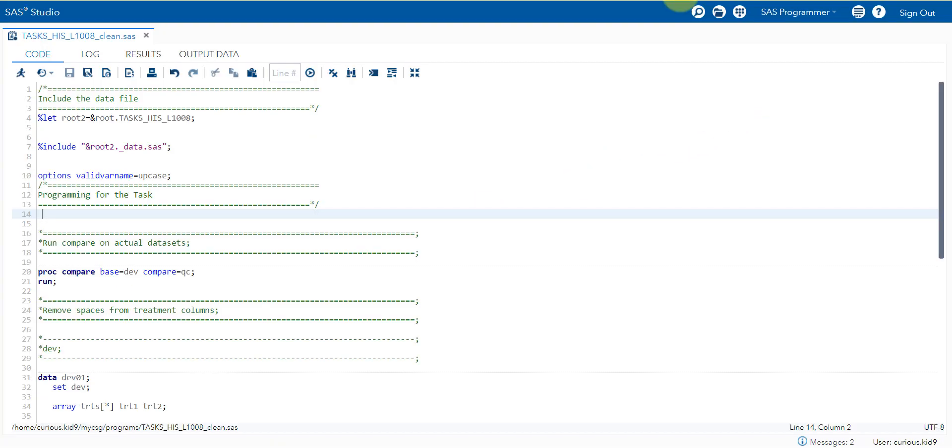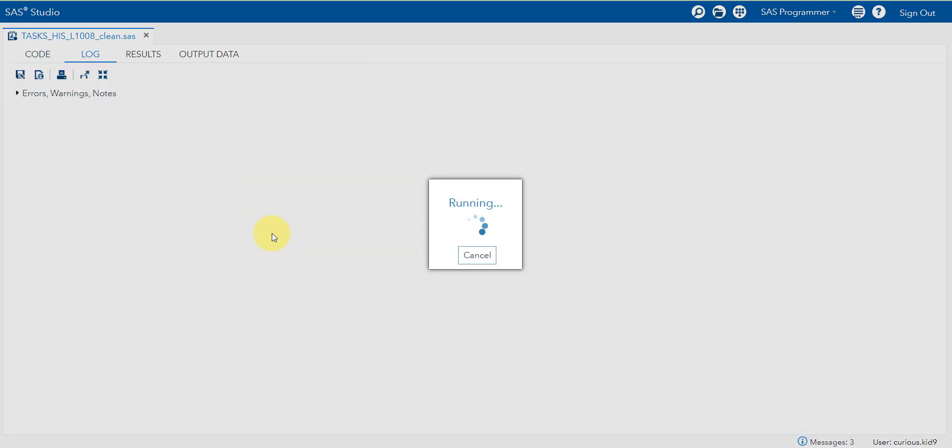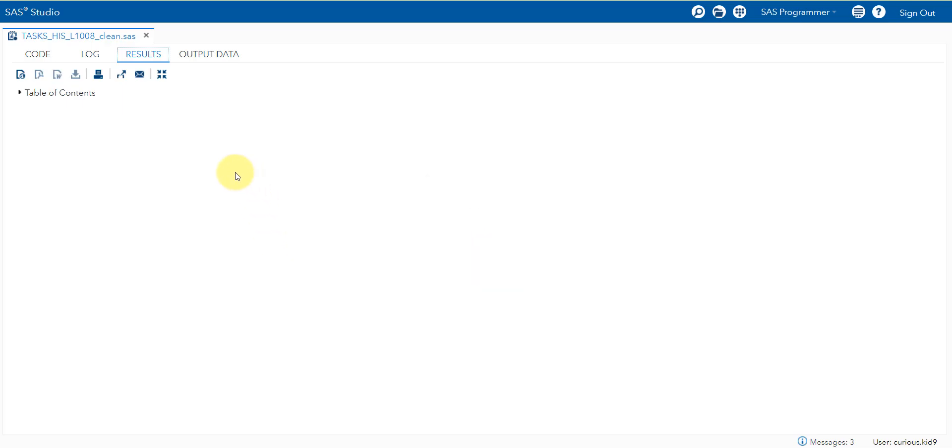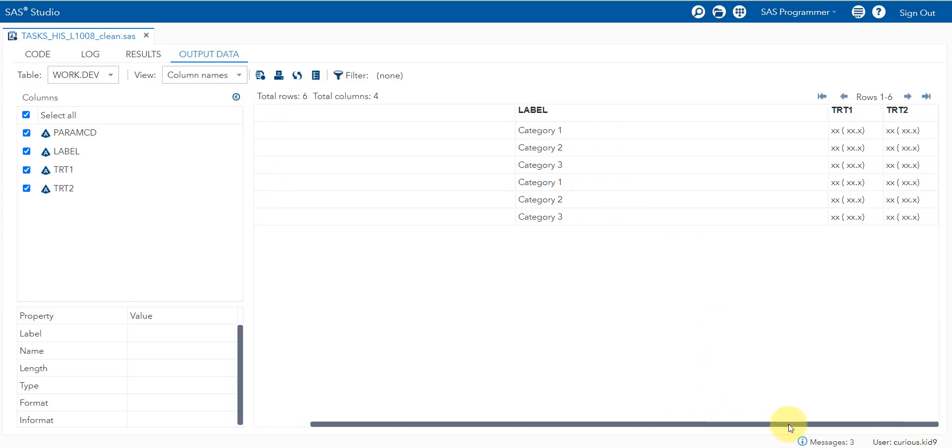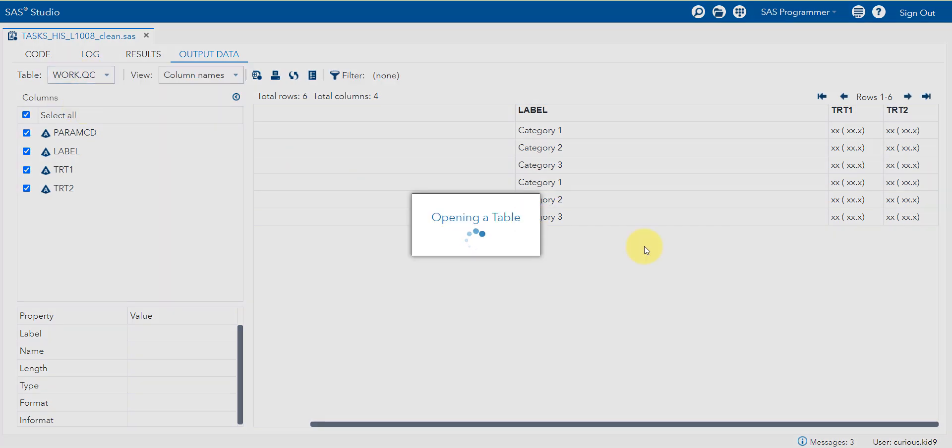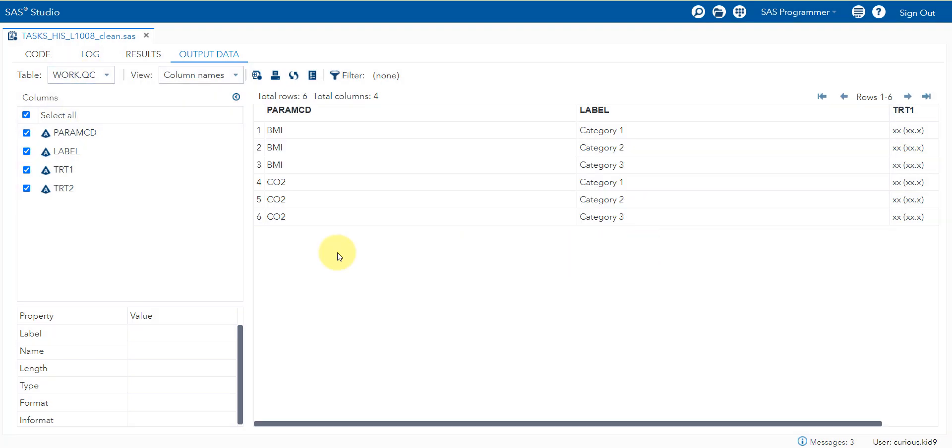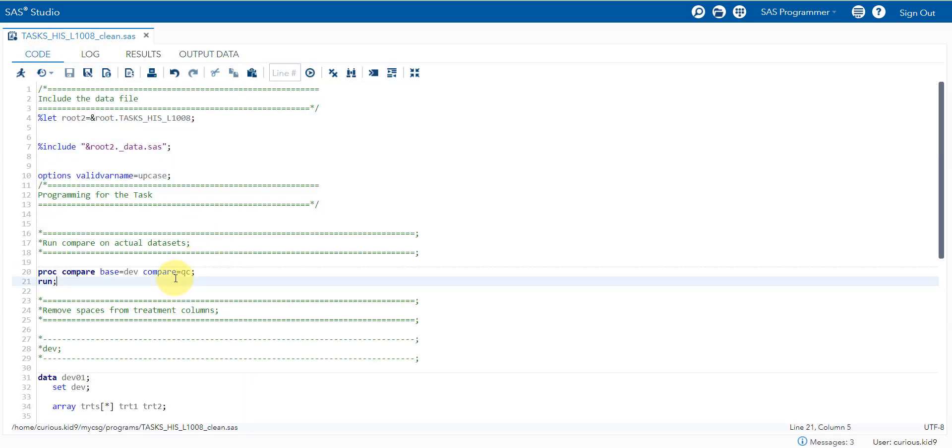So we will go to SAS Studio. I have a couple of input datasets which has production and development QC dataset, wherein the total number of spaces in between TRT1 of production and QC are not the same. This is the development dataset and this is the QC dataset. We will try to run a compare on these two datasets directly and see if it actually matches in the first place.